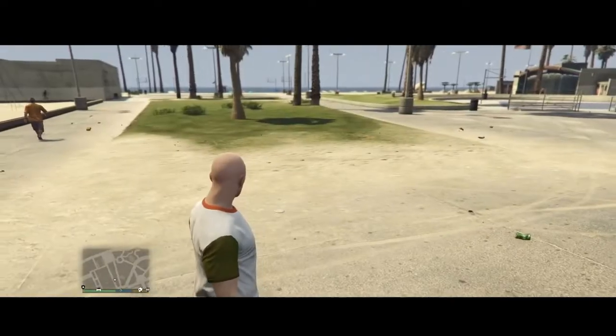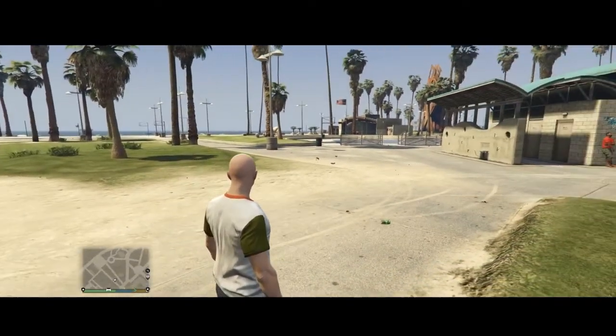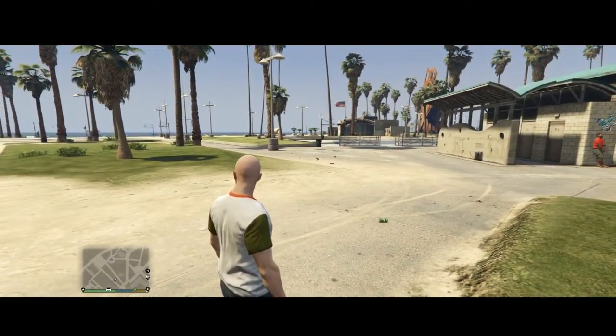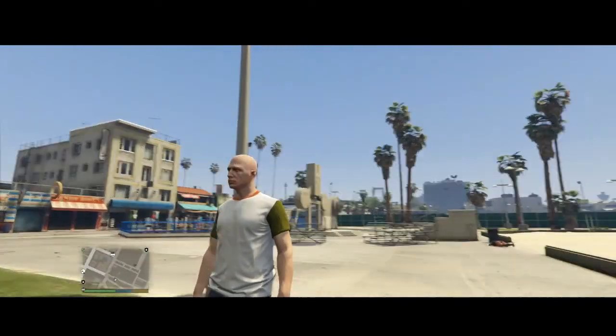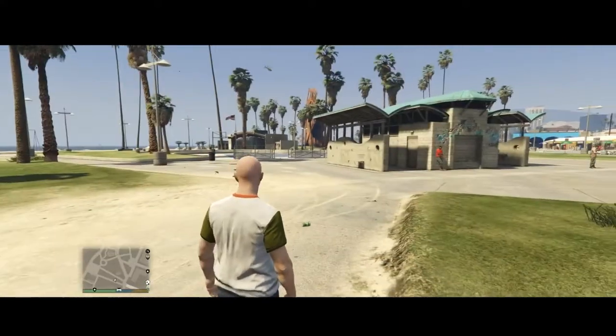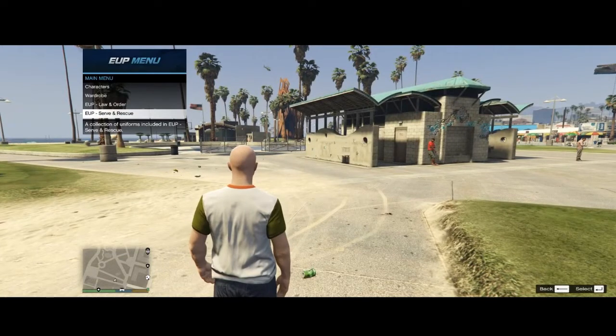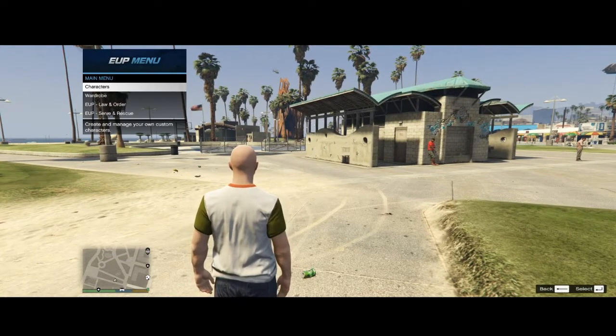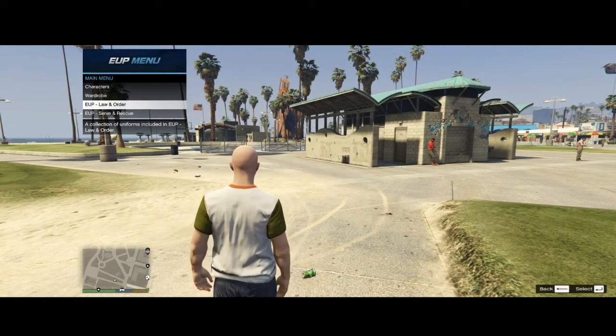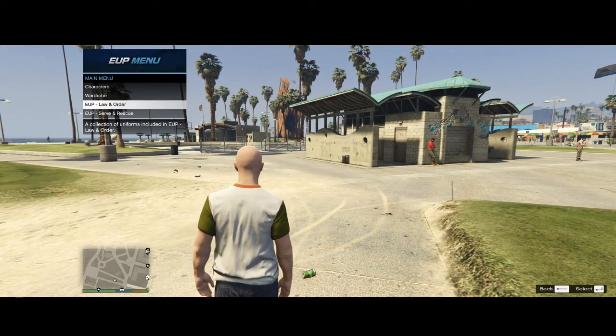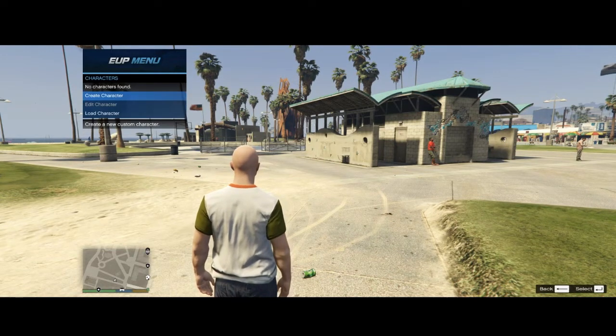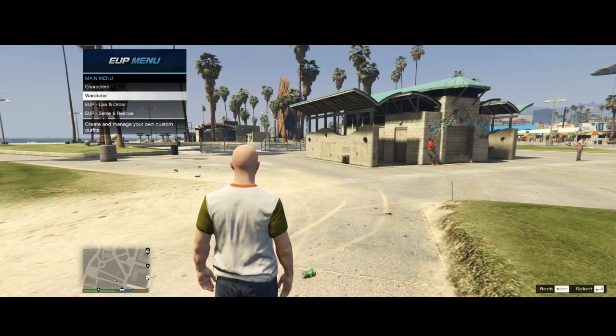Alright guys, so once we're in the game, you don't even have to go on duty or anything. It's probably going to change your character to look like this for some reason. But to access the menu, you're going to press F11 on your keyboard. And it will bring up the menu here. And you can see we have EUP Law & Order, EUP Server & Rescue. If you select Characters, you can create a new character if you want.